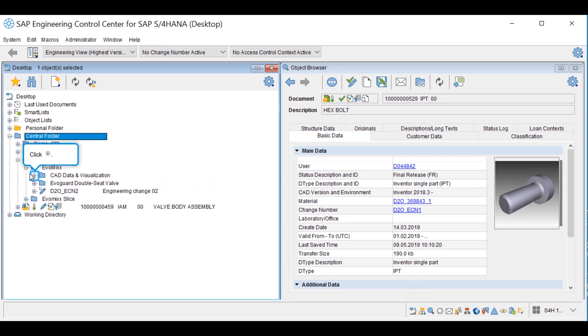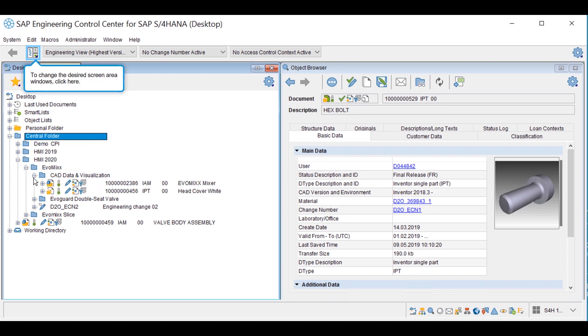CAD Data and Visualization Window allows the design engineer to view CAD data and its associated neutral files such as VDS files and thumbnails.